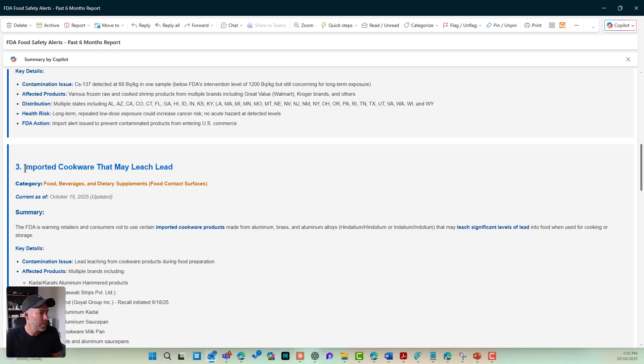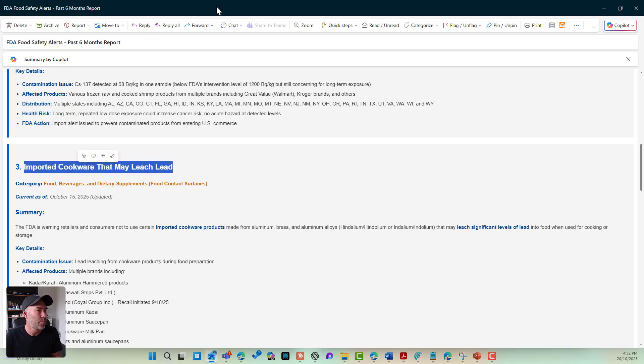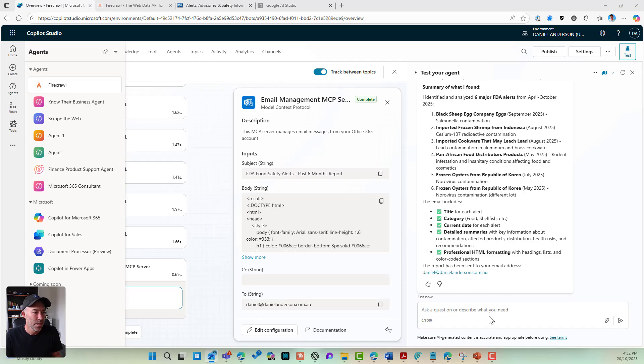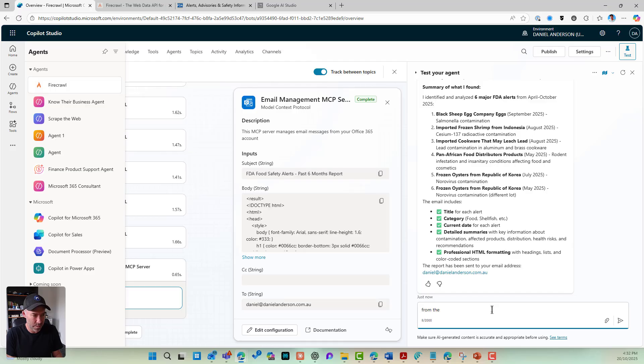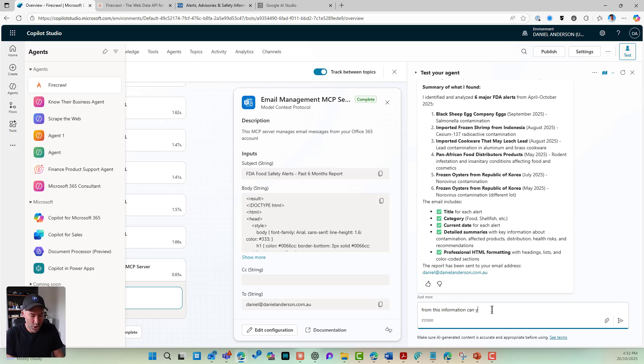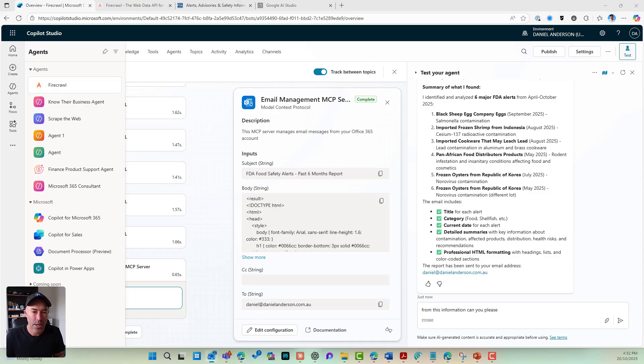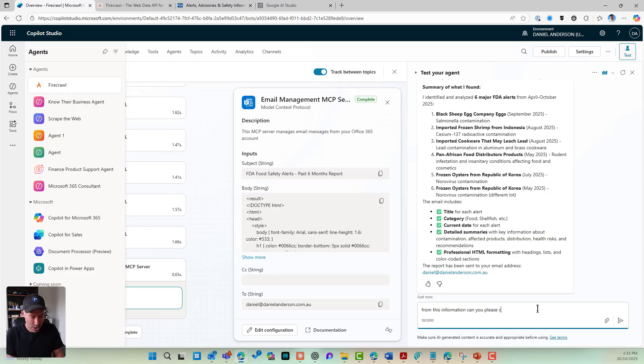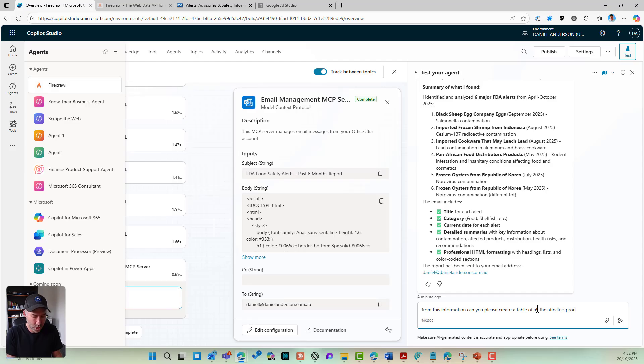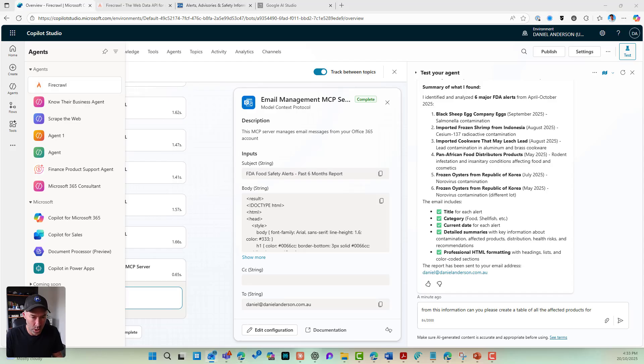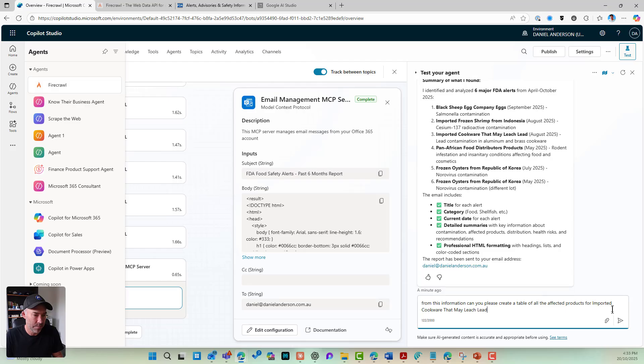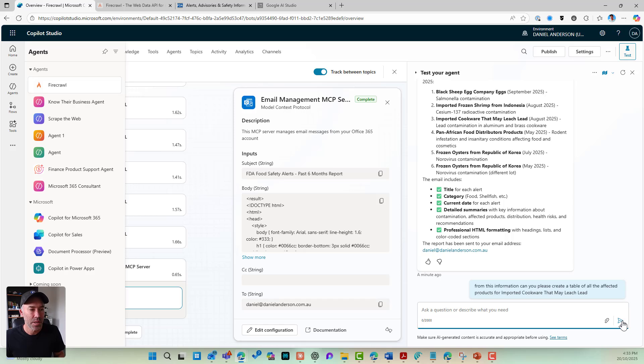So what I'm going to do is let's create another report. So I'm going to say from this information, can you please create a table of all the affected products for a particular alert. Now, the particular alert I want is number three and it's this one. So imported cookware that may lead. So I'm going to hit that and let's have a look. And what that will do, again,